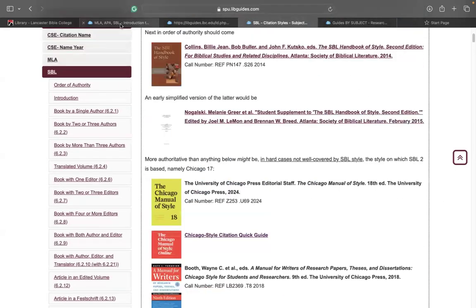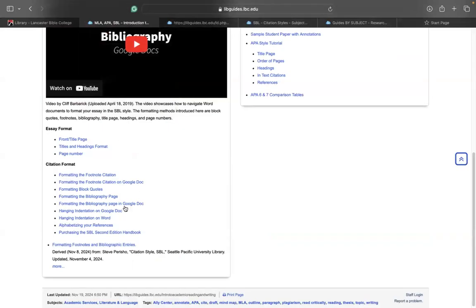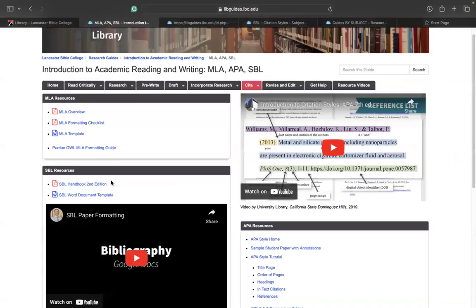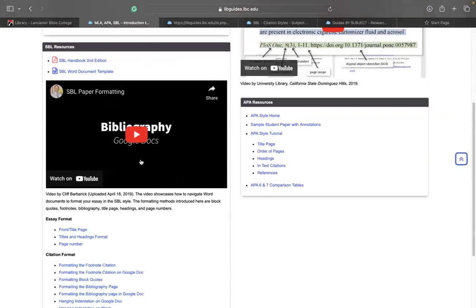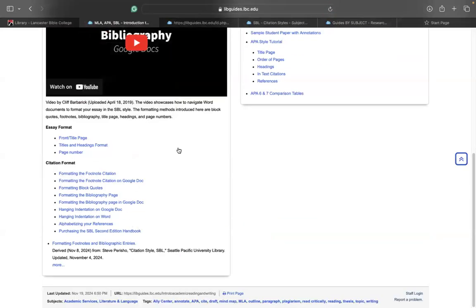Okay. So I'll just say that is it about the SBL style. That is how you can use the SBL resources in the LBC LibGuide. I hope this is useful. I hope you find all of this useful as you grow in the knowledge of Christ. Have a good one.